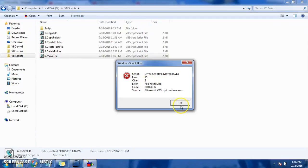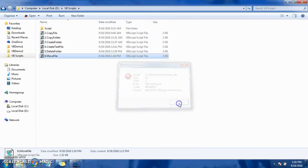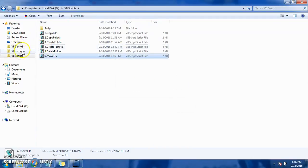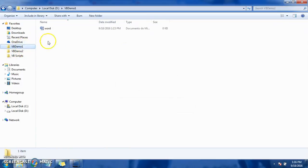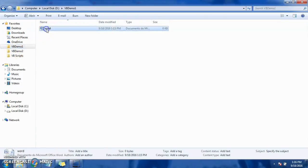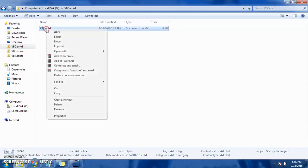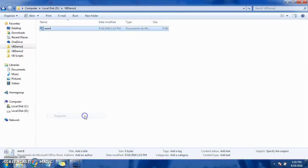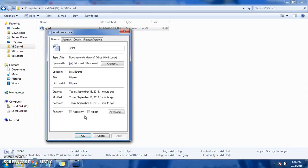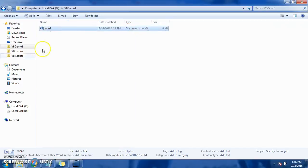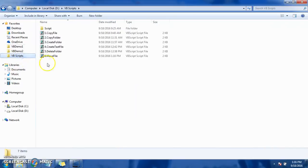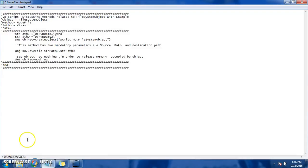So we have to give proper extension as well. So the extension is .docx, right? So in our source we will mention .docx.